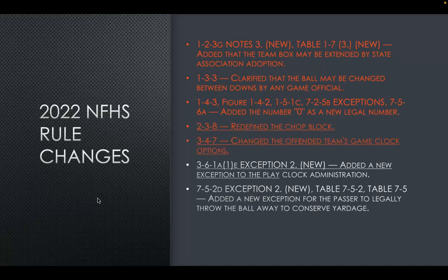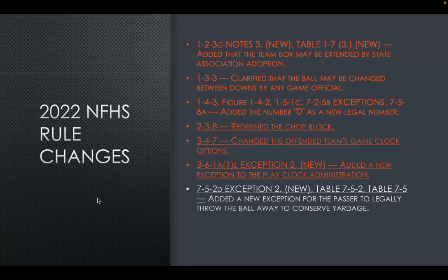The next rule changes the offended team's clock options. This allows the offended team under two minutes of the first half or under two minutes in the game to have the option to start the game clock on the snap. The next rule allows an exception to play clock administration — if certain things happen to the defense, such as a helmet coming off, an injury, a player removed for blood or uniform violations, the play clock is set to 40 seconds instead of 25 due to an administrative stoppage.